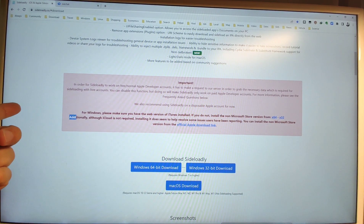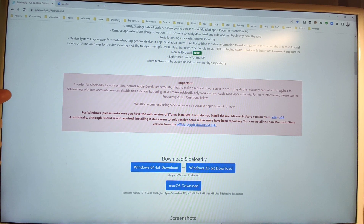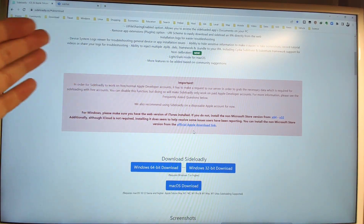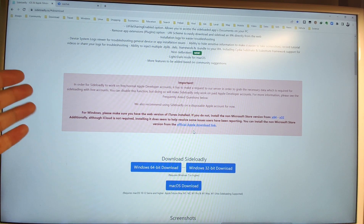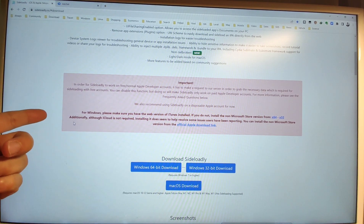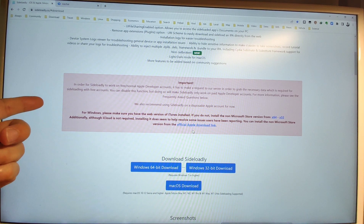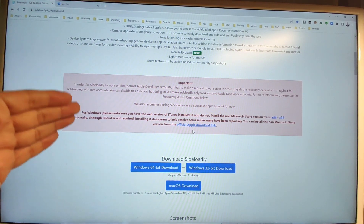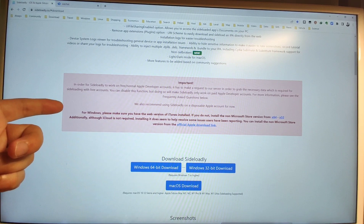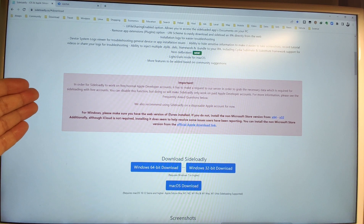Additionally, although iCloud is not required, installing it does seem to help resolve some issues users have been reporting. You can install the non-Microsoft Store version from the link provided. If you encounter any issues with the installation, I recommend downloading and installing iCloud. But on my Windows 10 system, installing iTunes alone is enough for me.